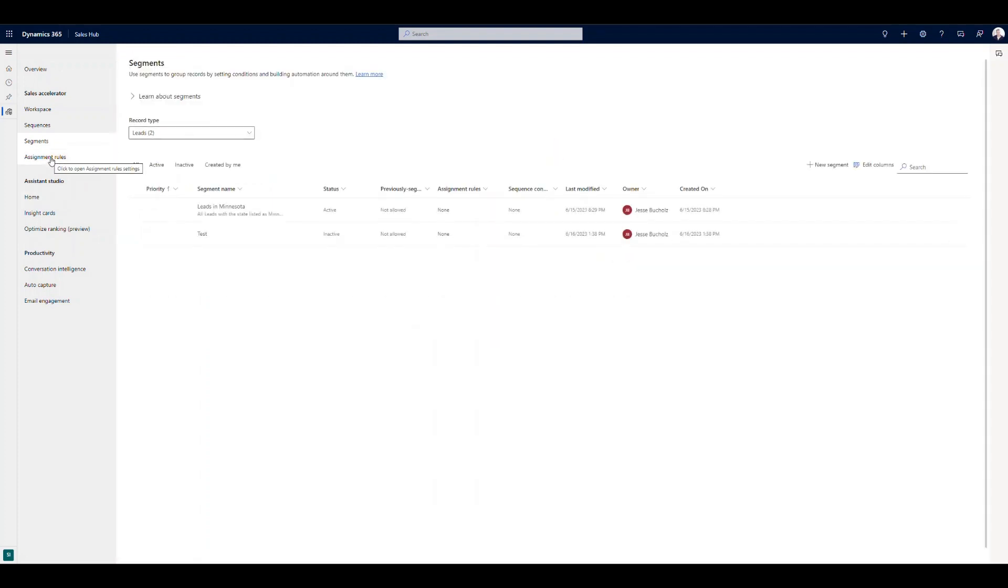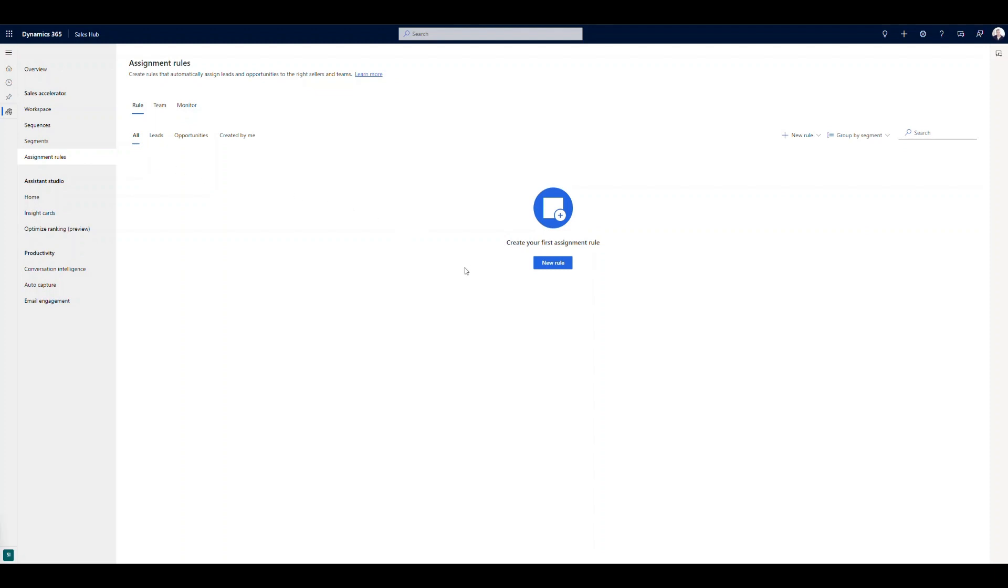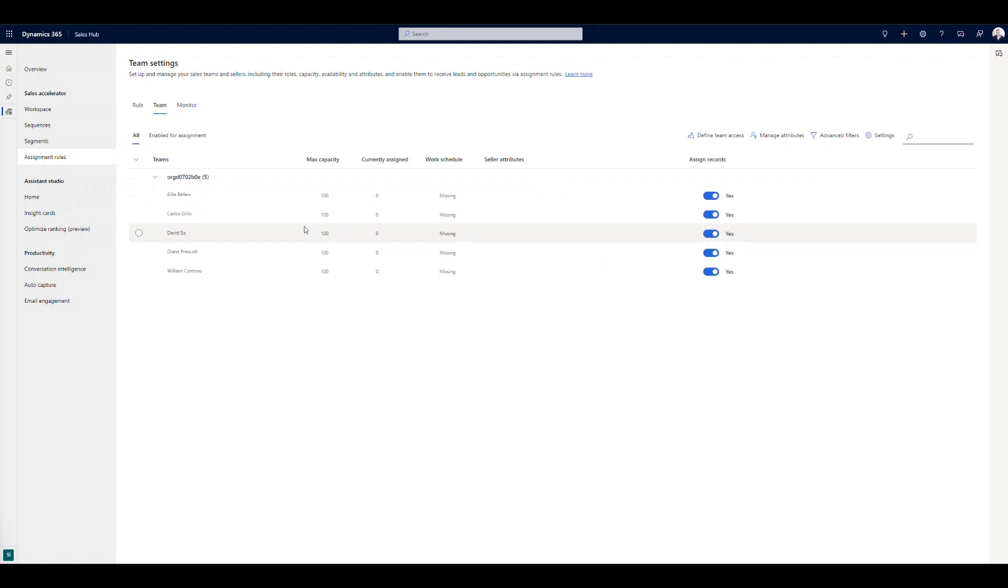I'm going to back out of this one. And I want to move on to assignment rules. So these are the lead distribution rules that I talked about. Now, when I come in here, we want to start with creating new rules, right, because essentially out of the box, you're not going to have any. But prior to doing that, we have to make sure that we've got the right team members enabled for access to these leads that we're going to be distributing. So right now, I've got five sellers in the system.